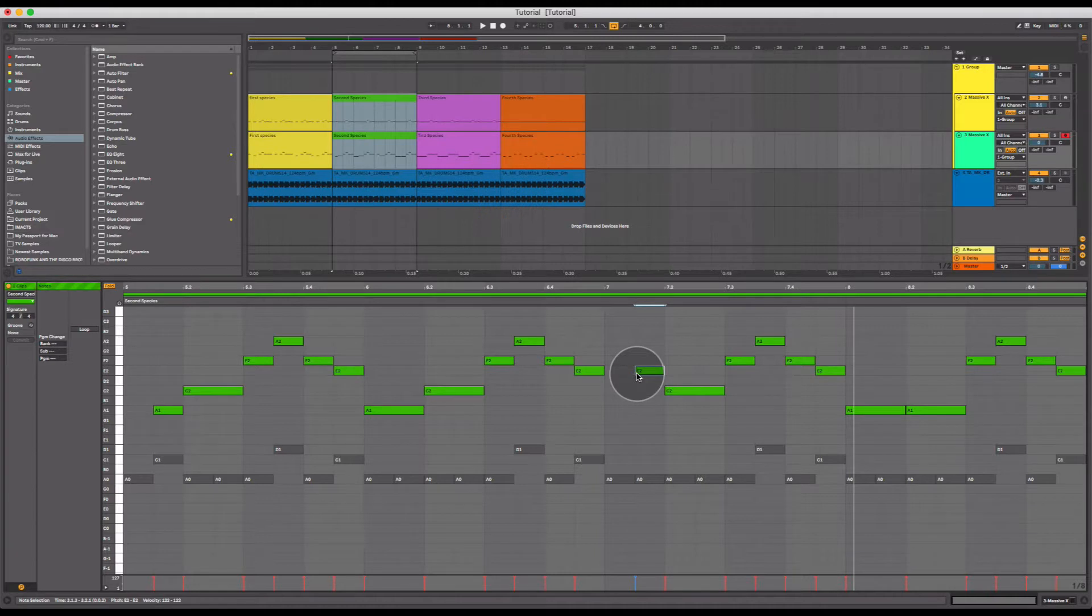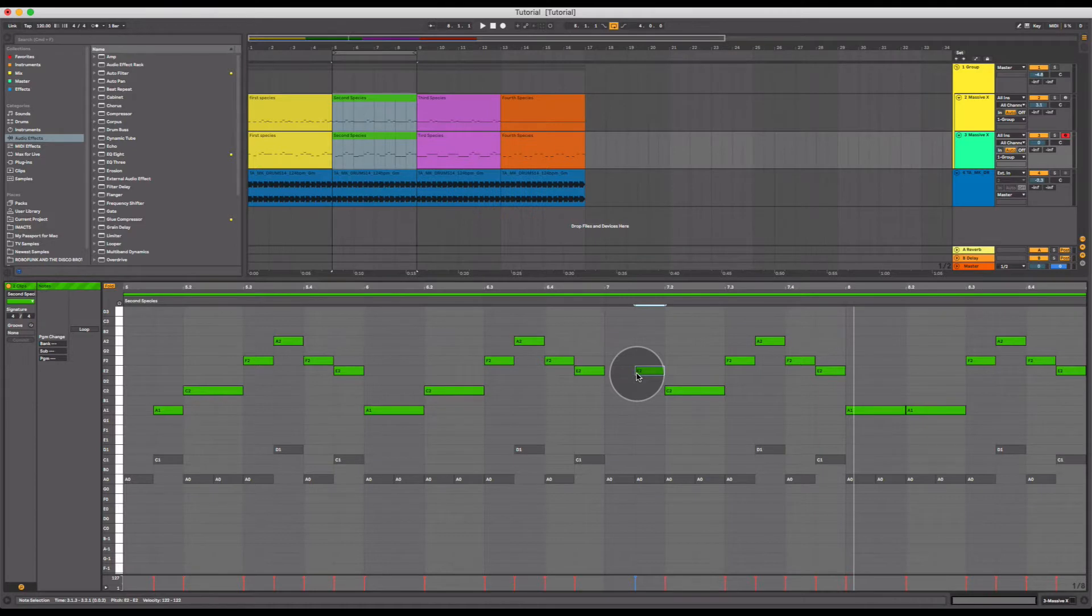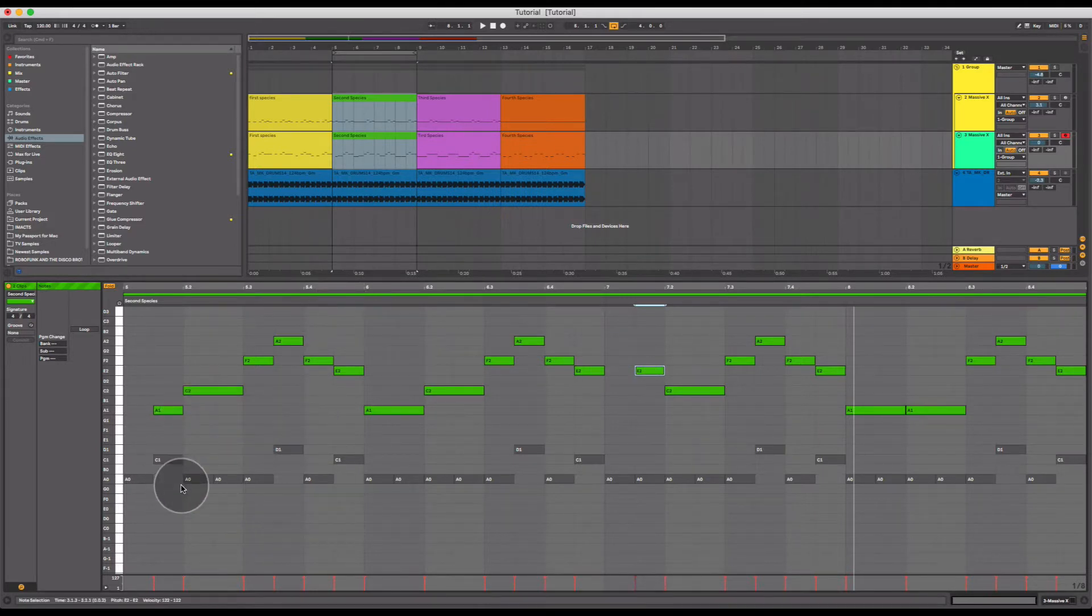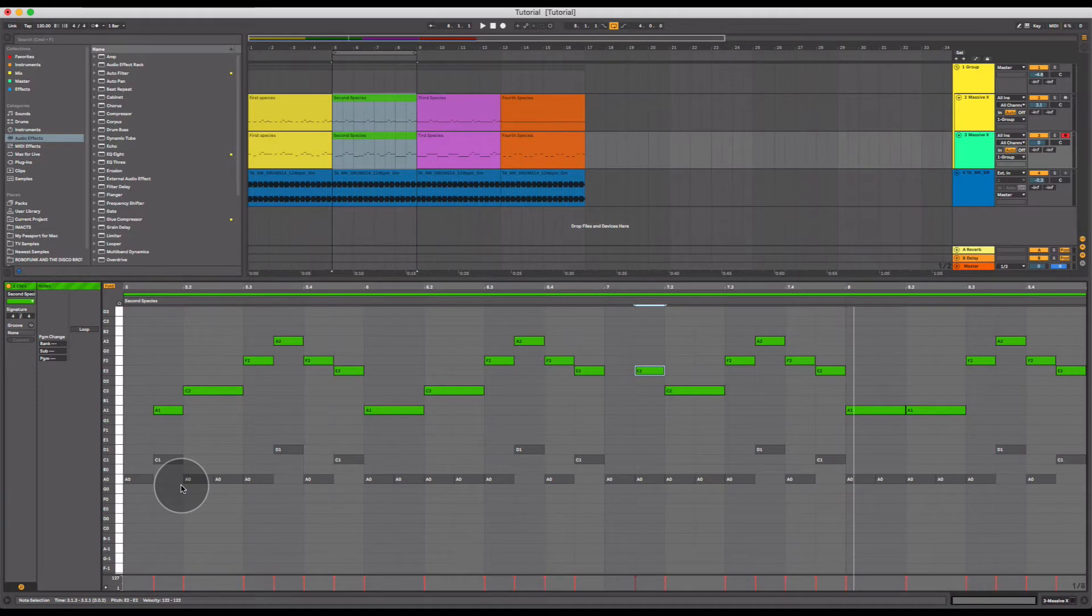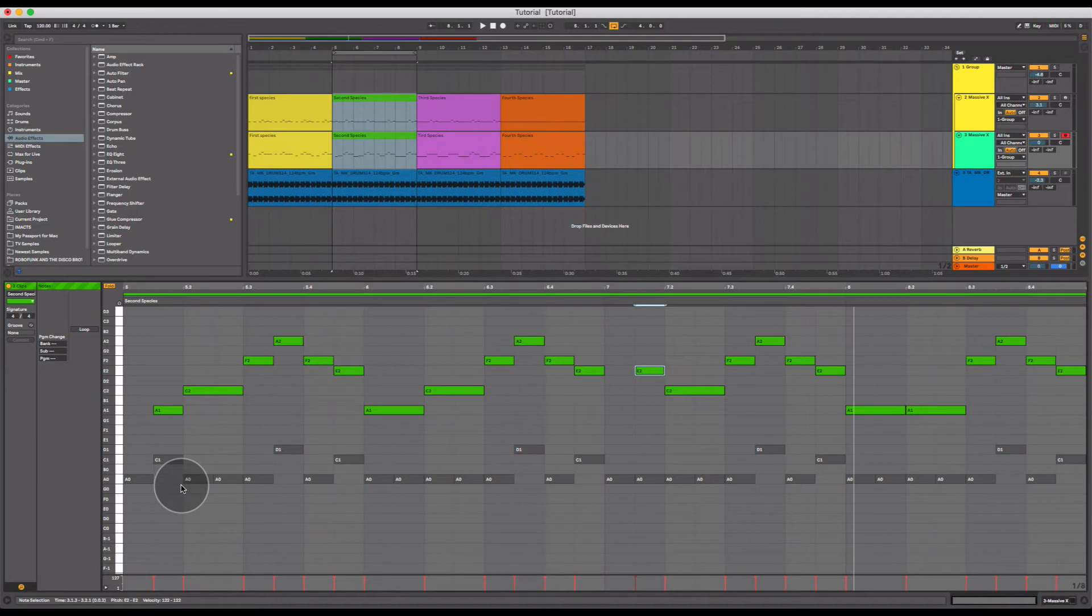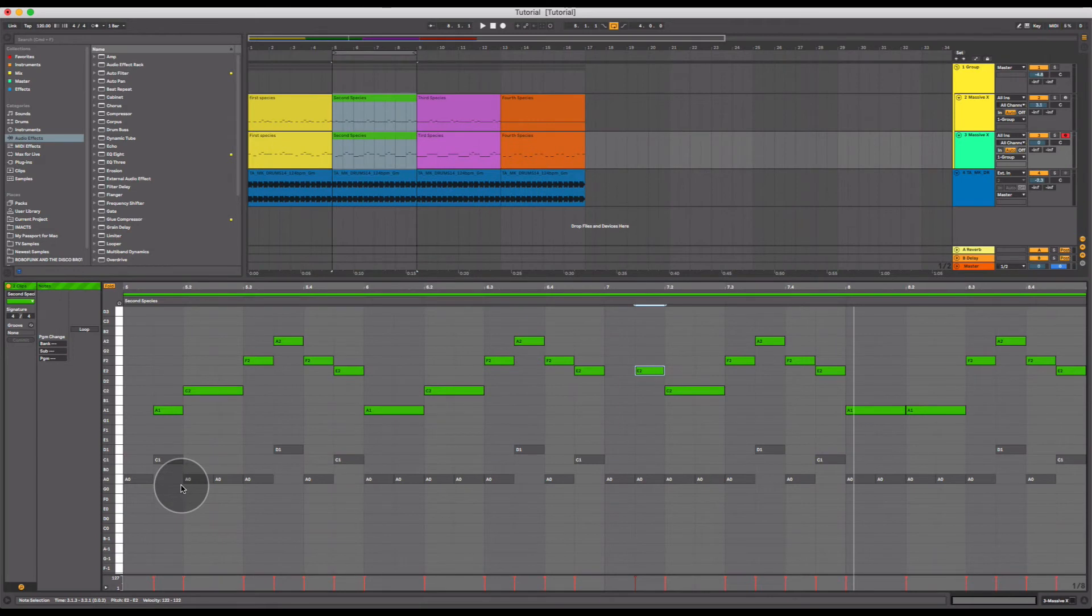Okay, that's it for second species counterpoint. Go and give it a try yourself. Maybe try a mixture of first species and second species counterpoint and see what you can come up with. Remember to try to stick to the confines of your scale. And remember what note is the root note of your scale, so that you can resolve back to it at the very beginning and potentially at the end of your musical phrase to reinforce the fact that you're performing in that scale.